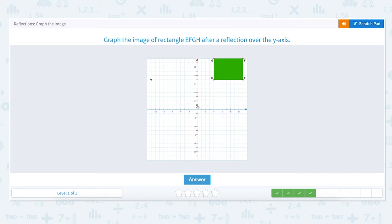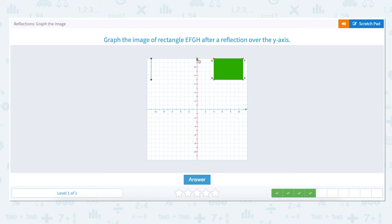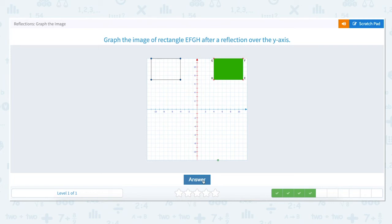Point F is located up 12 units on the y-axis and over 11 units on the x-axis. To reflect point F over the y-axis we move back to the y-axis and then move to the left. Point G is located at 12 on the y-axis and over 4 units on the x-axis. To reflect over the y-axis we move back to the y-axis and then move to the left 4 units and mark a point. Point H is located at 7 on the y-axis and over 4 on the x-axis. To reflect over the y-axis we move back to the y-axis and then to the left the same number of units — 4 — and mark a point. We've reflected rectangle EFGH over the y-axis.